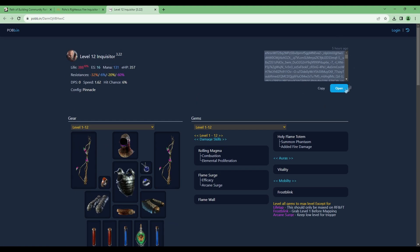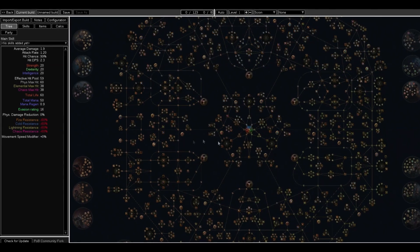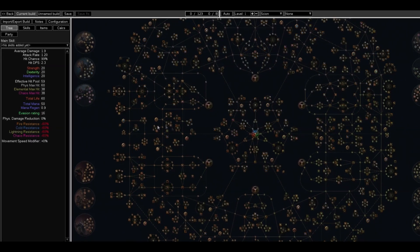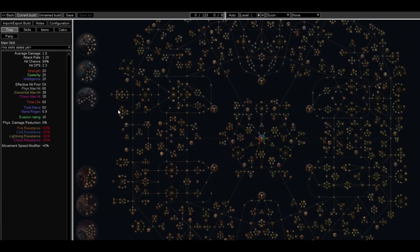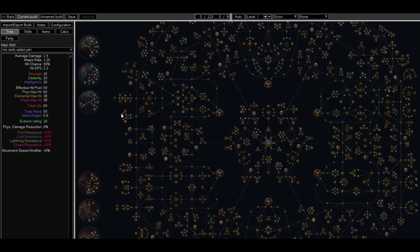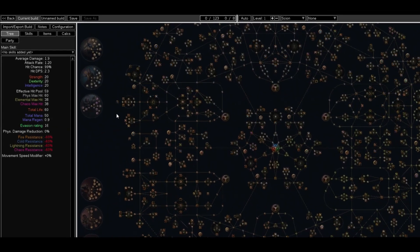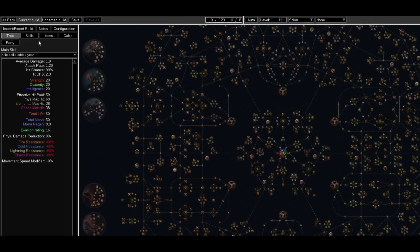In the top right corner, you'll be able to copy a URL. Then all you have to do is open up your Path of Building Community Fork app.